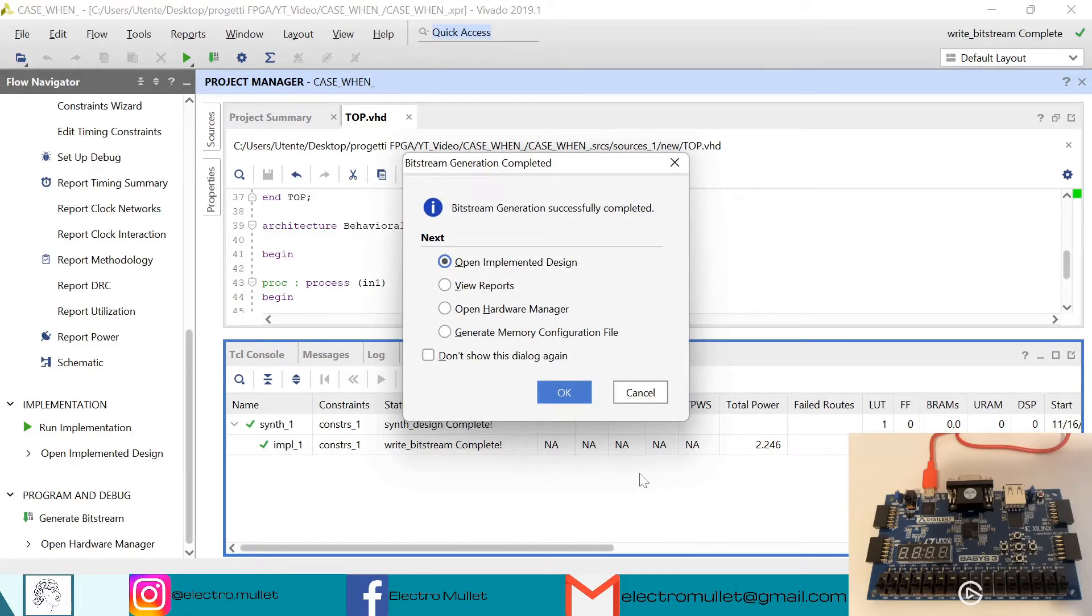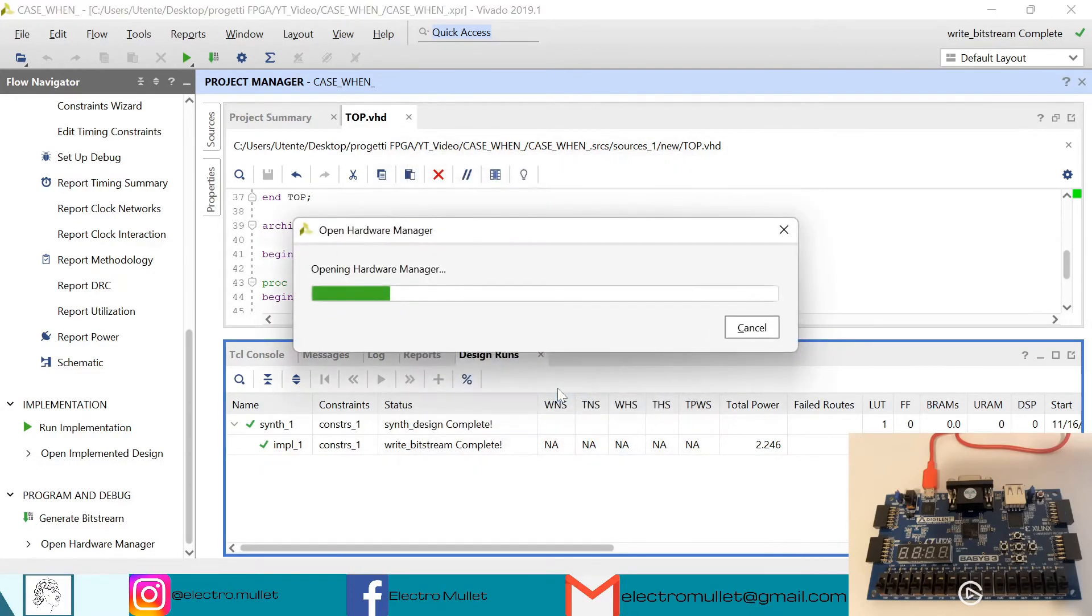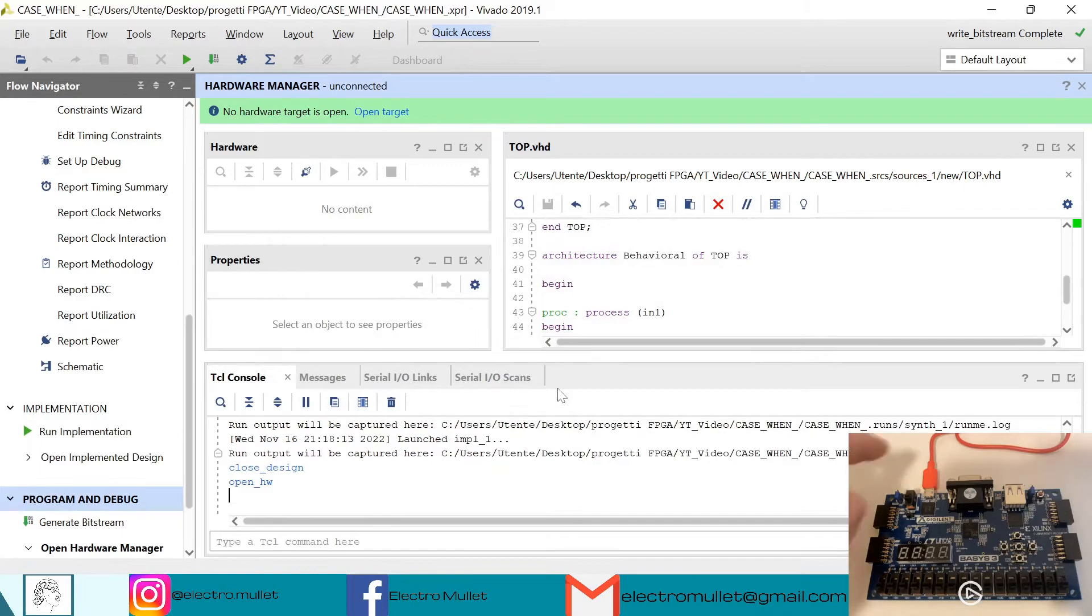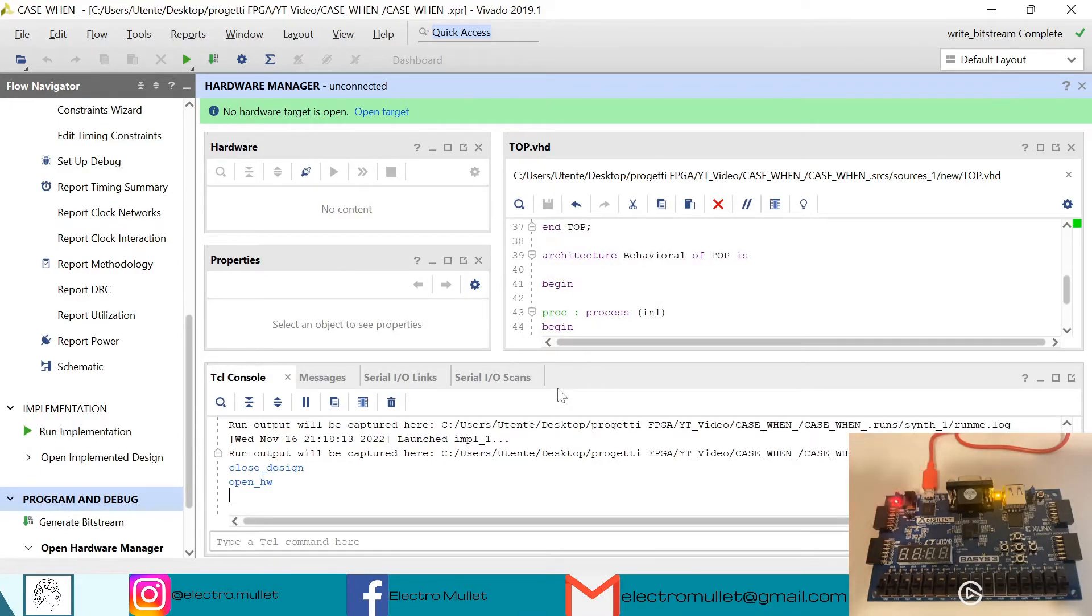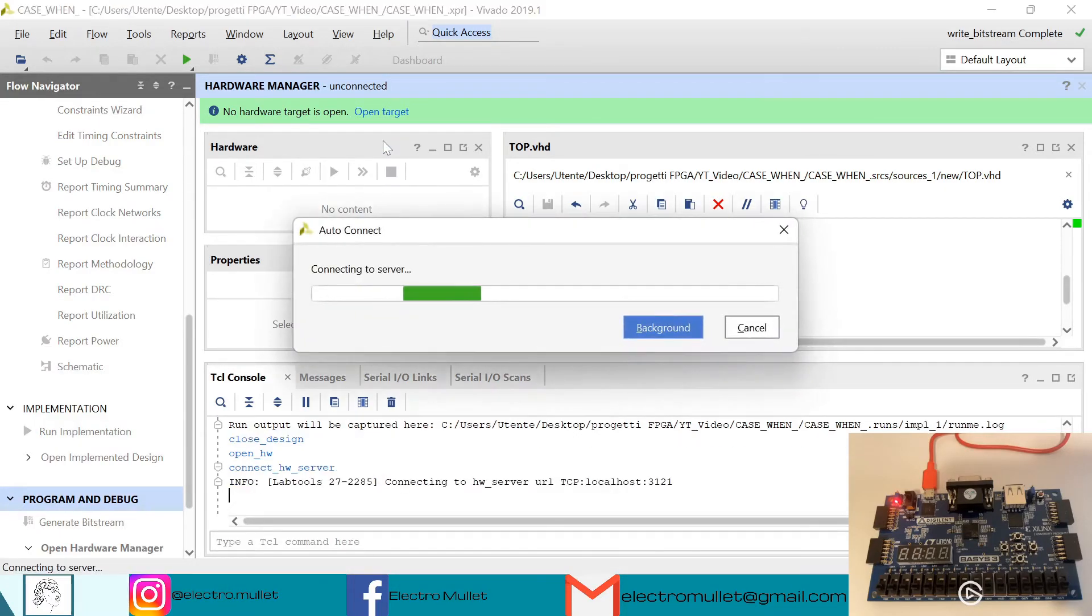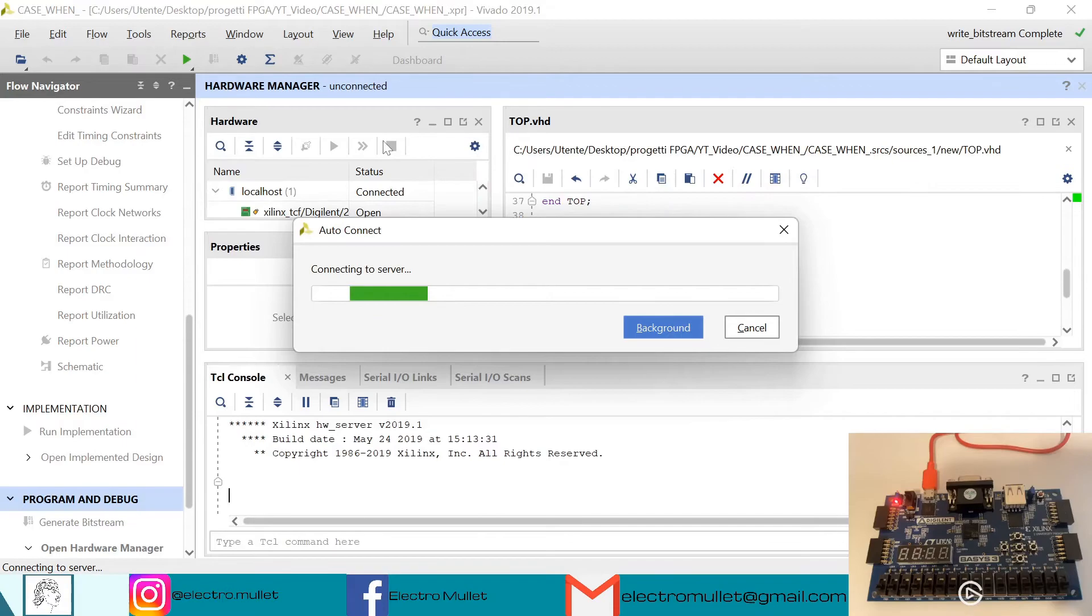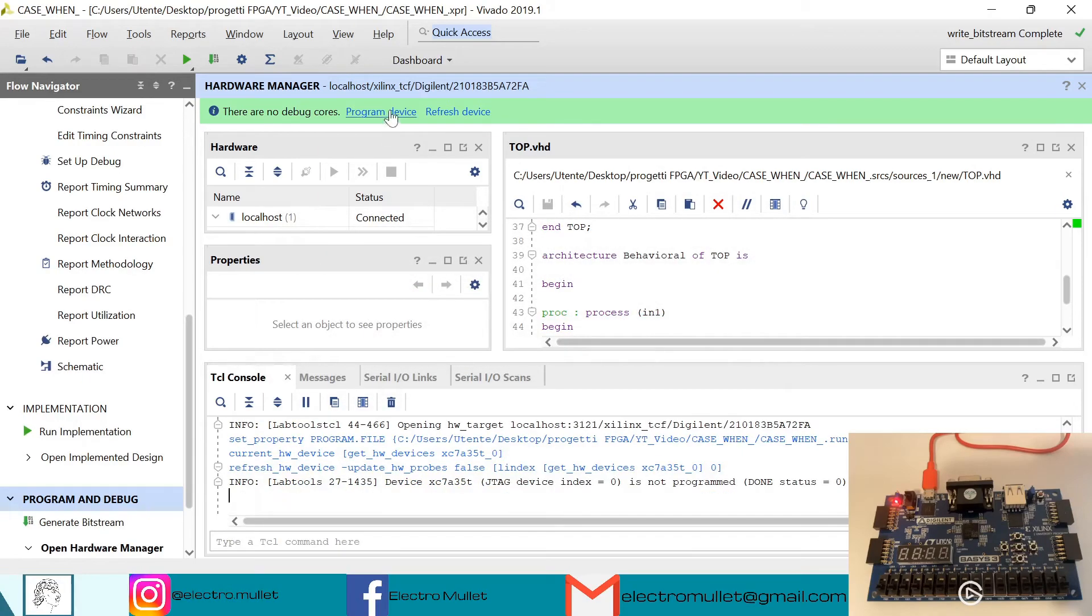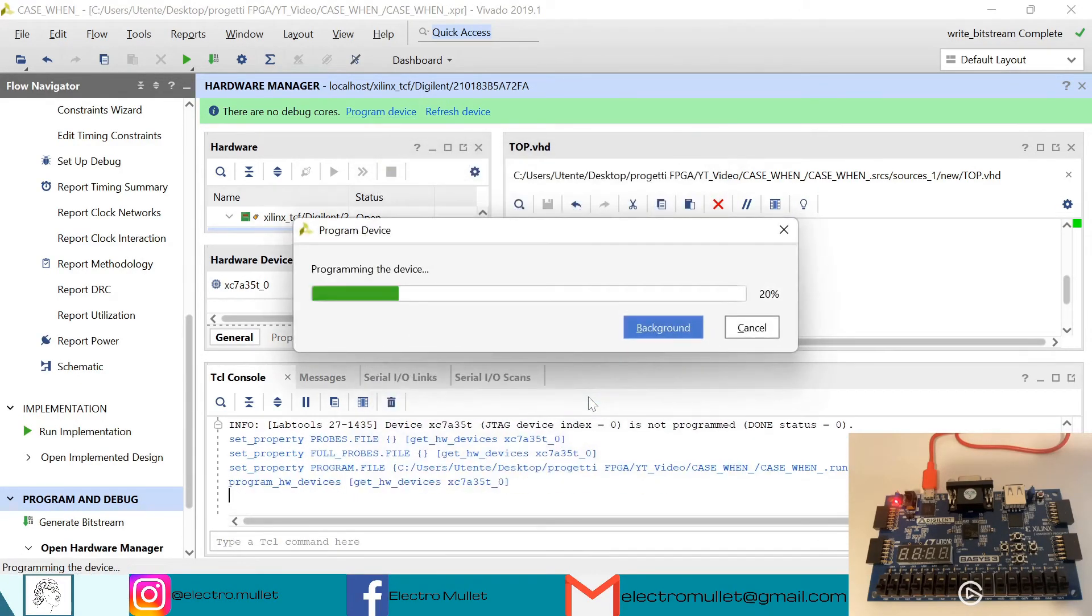The implementation is completed, we can open the hardware manager. Turn on the FPGA board, open target, auto connect. Now we can program the device with our bitstream top.bit, program.